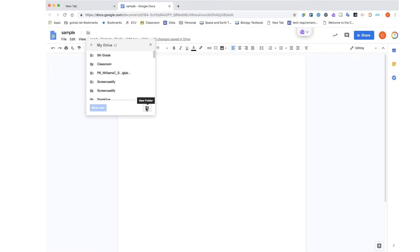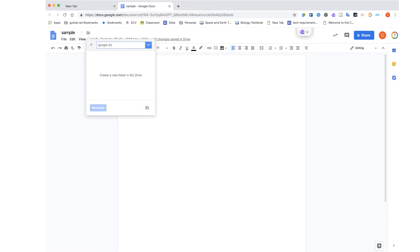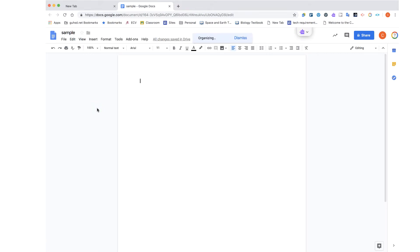So I'm going to do just that. I'm going to create a new folder. That folder, I'm going to title Google Docs. My folder is now created. I'm going to move this file that I labeled Sample into that folder. And now it tells me Sample has been moved from My Drive to Google Docs, which is the folder I just created.